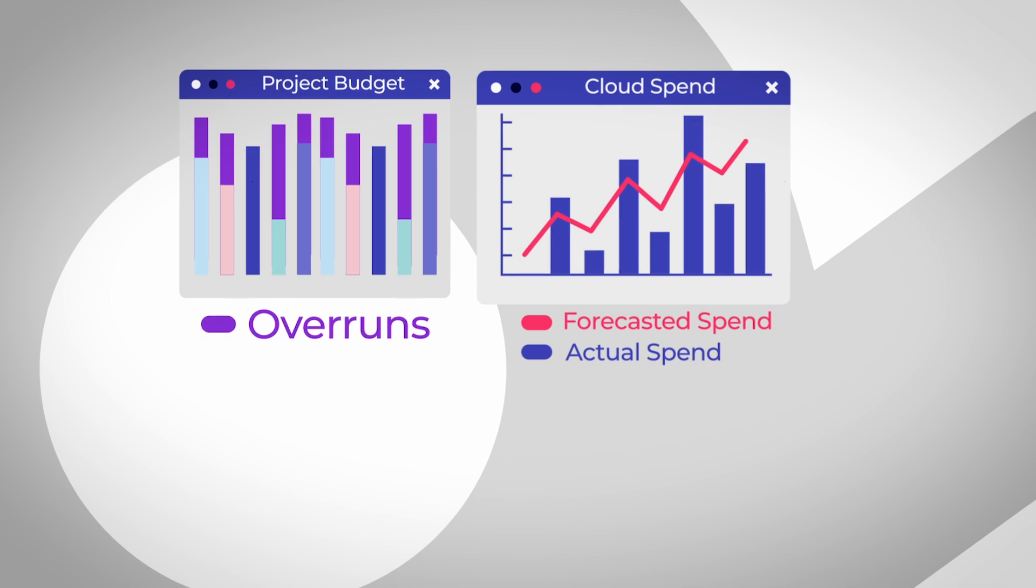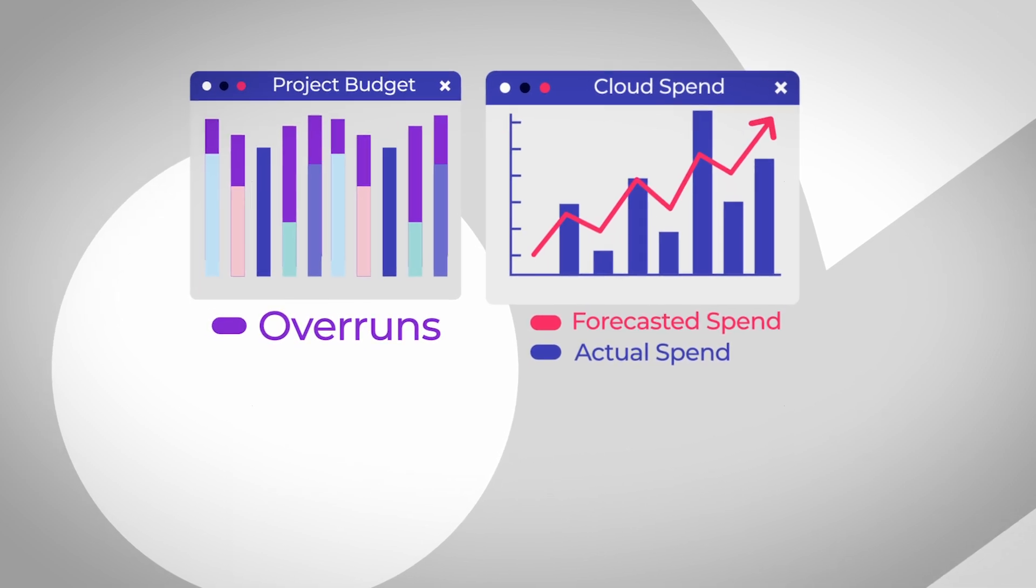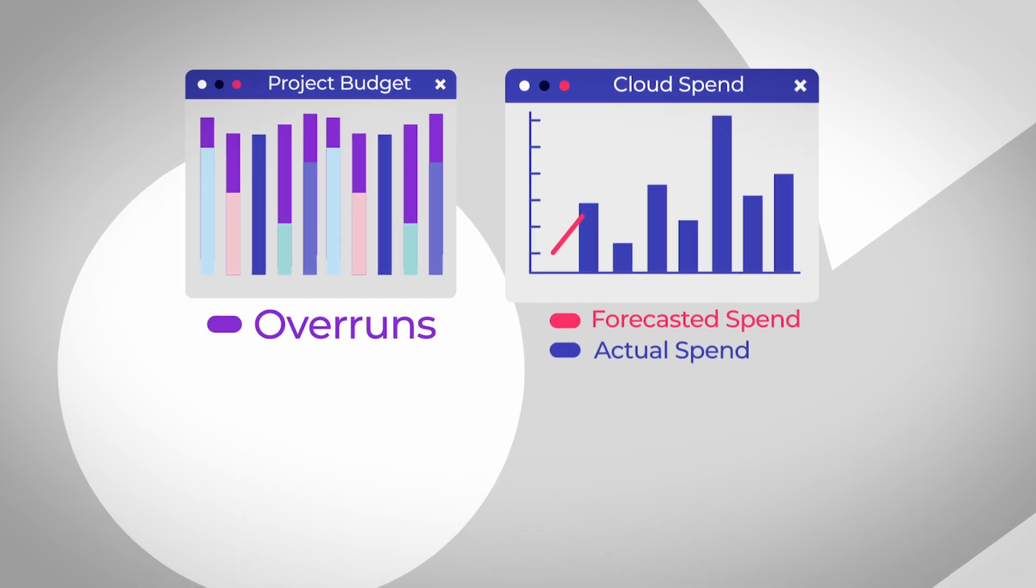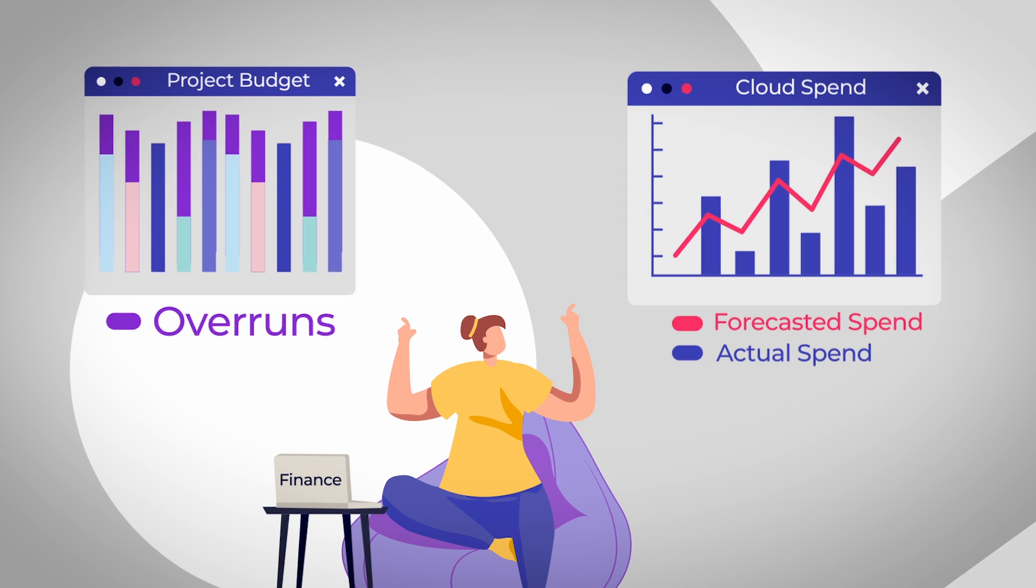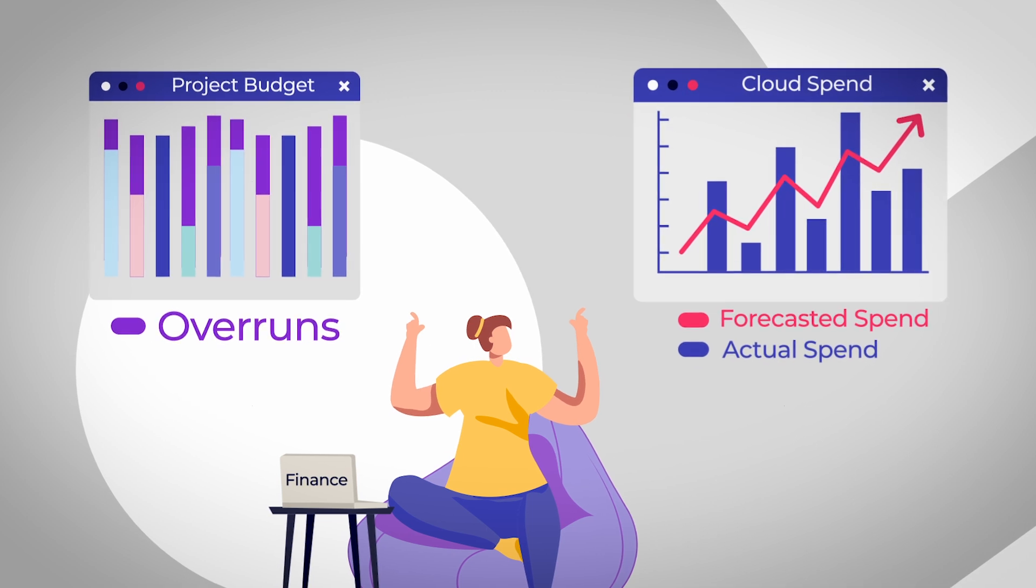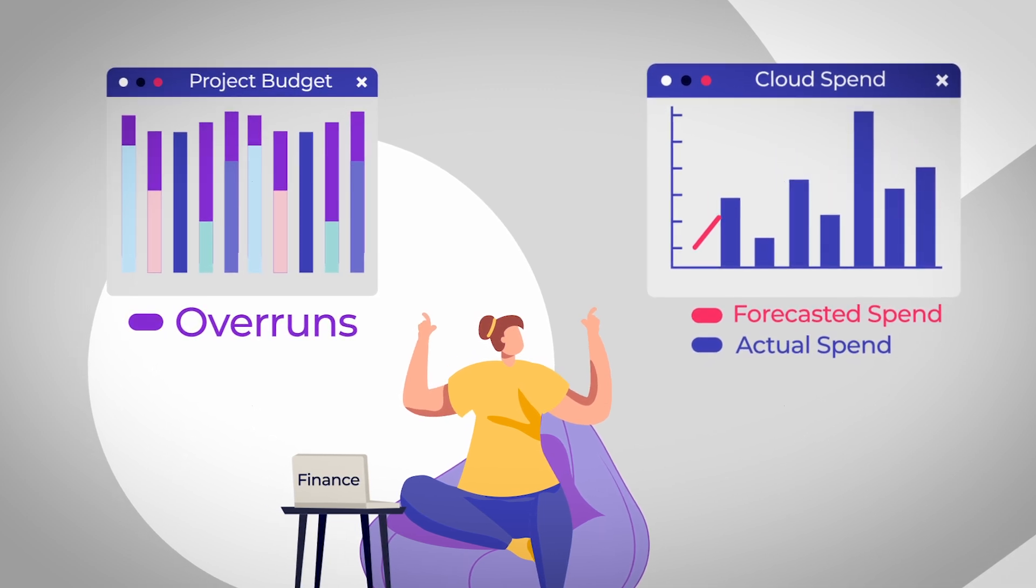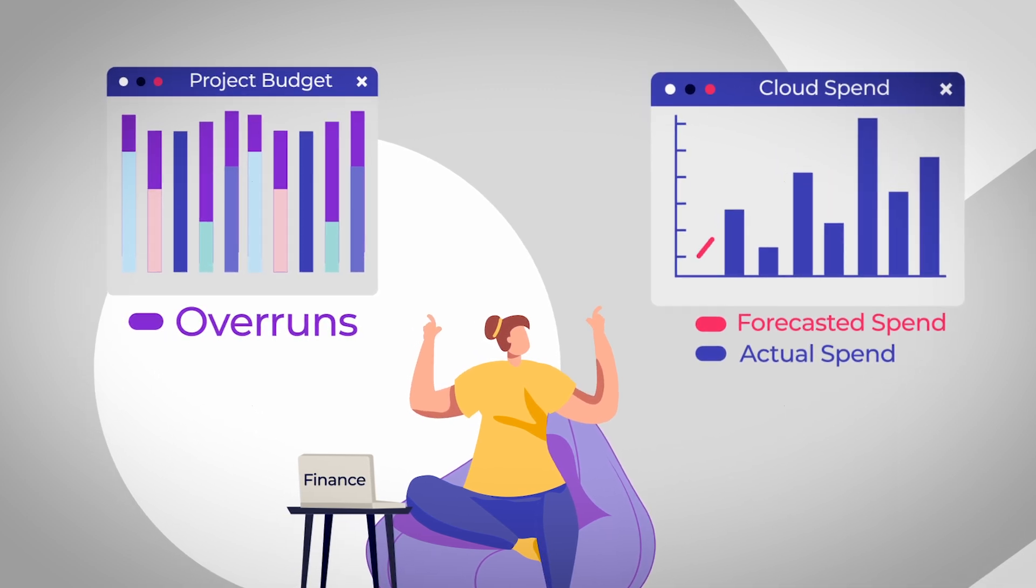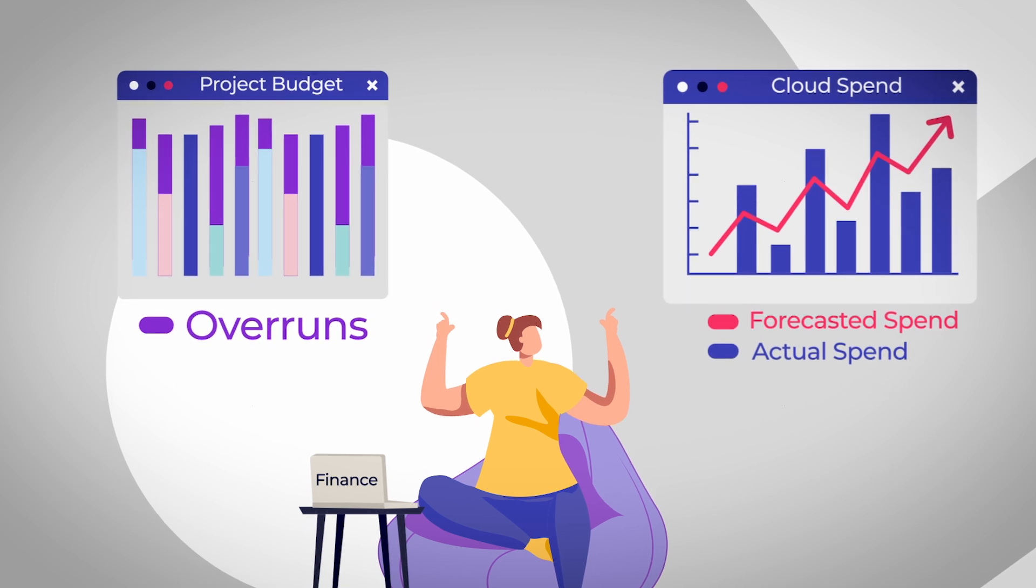Cost spikes and unintentional spending in general cause unpredictability for finance in terms of budgeting and forecasting, hampering the business's ability to run and scale a stable, reliable business.